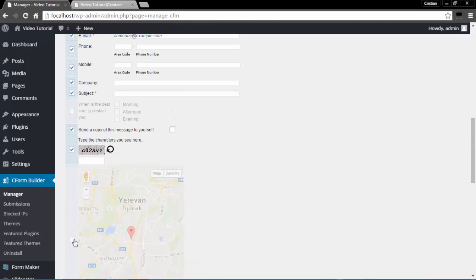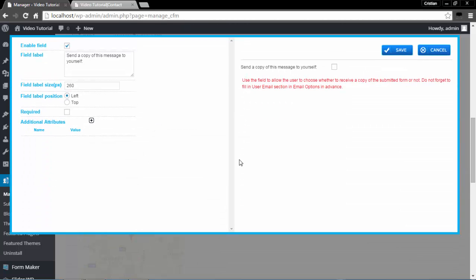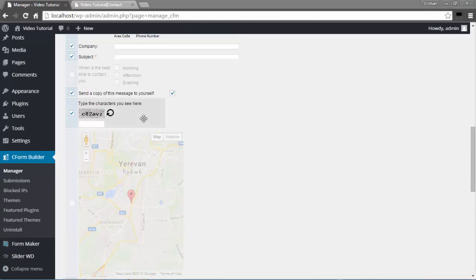I will definitely select the Map, but before that let's talk about Send Copy of This Message to Yourself. If you'd like your viewer to receive a copy of this message in his or her email, you need to select the checkbox here. Do not forget to fill in the User Email section in the Email Option tab of Form Options. I will click Save.